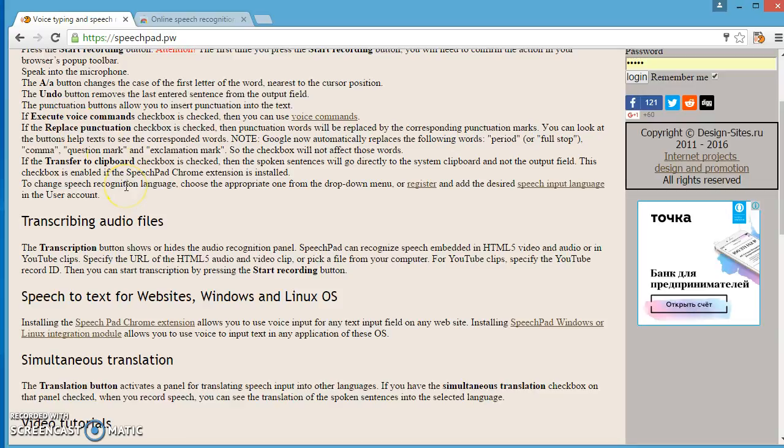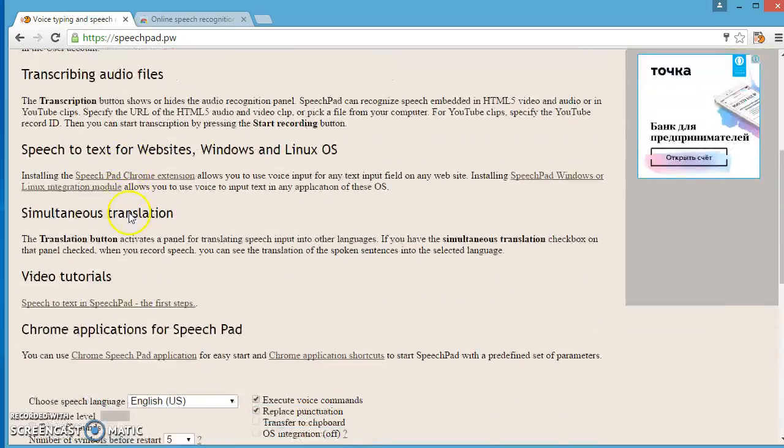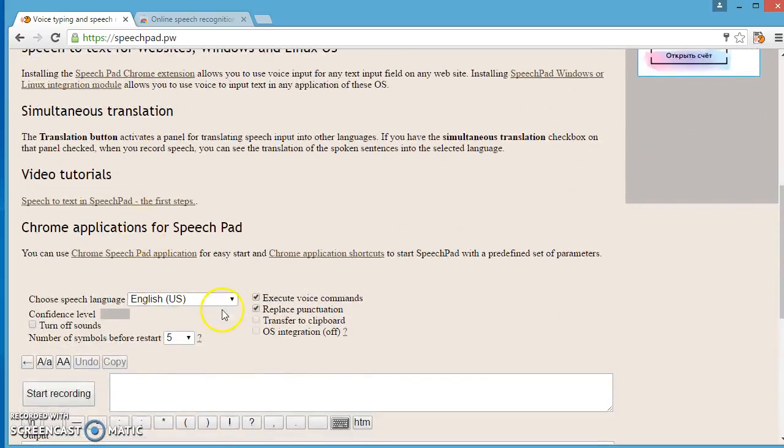Now, you must download the integration module. Click on this question mark and go to the blog page.